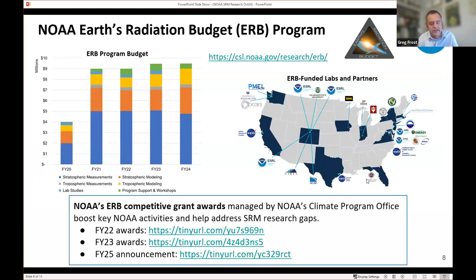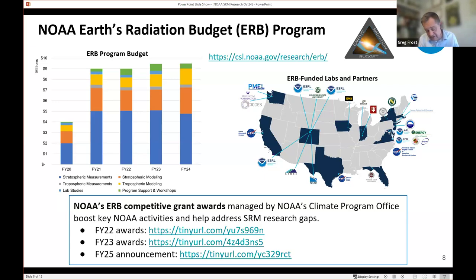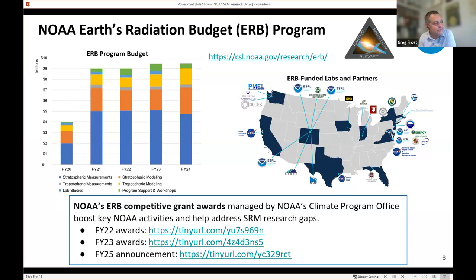Our program is funded at currently the nine and a half million dollar level — or we were in FY24, and we don't have a budget yet for FY25. Total expenditure by Congress on NOAA for this program has been 41 million dollars in the last five years. We have a lot of partnerships across the country with academic institutions funded directly or through extramural grants, and partnerships with NASA and DOE. We have an active competitive grants program — currently on our third solicitation managed by Victoria — and proposals are due in December.